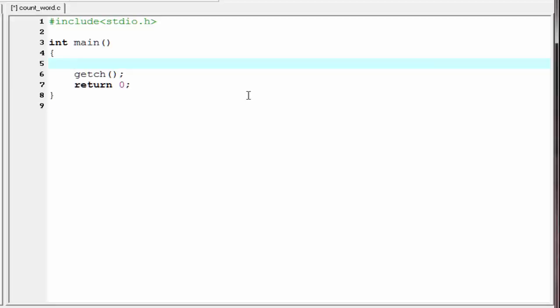First, we declare a character array that will hold the input string or the sentence that the user will enter. I am going to declare here: char input, with array size 100.